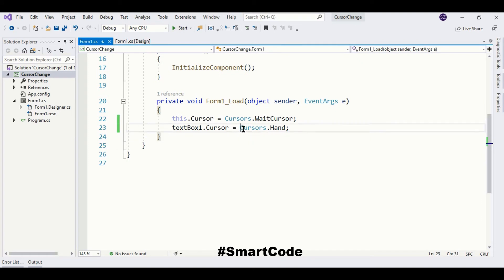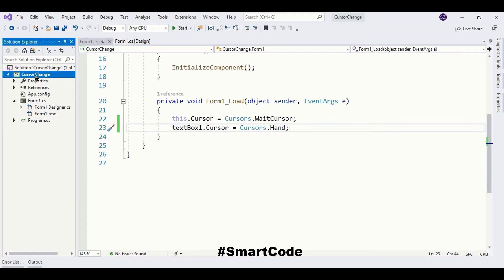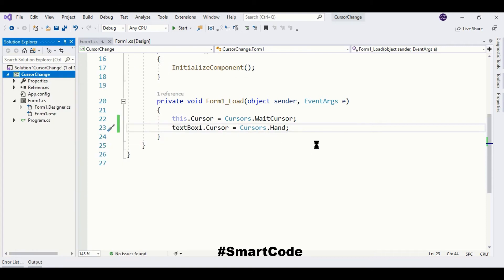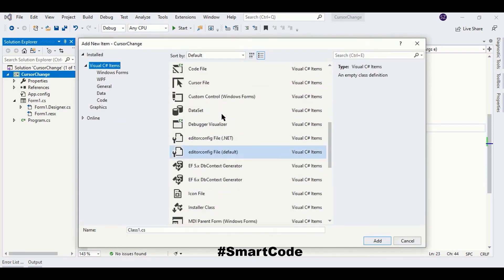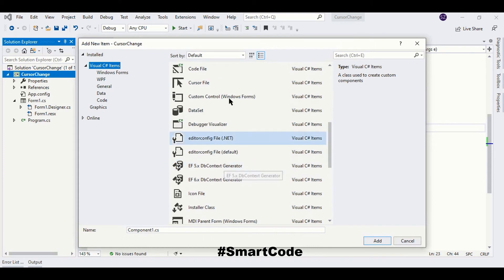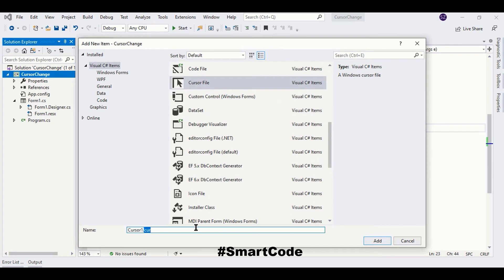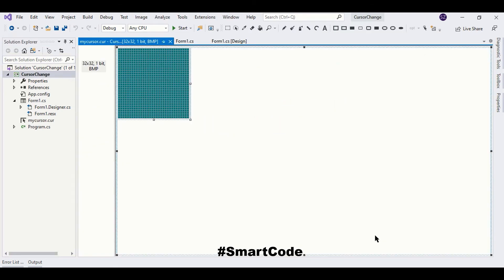This is how you can use .NET ready-to-use cursors. You can even design your own cursor using Visual Studio. For that you need to open a cursor file — just right-click on your project name, click Add, then New Item, and you will find a cursor file. Cursor files have a .cur extension, and we are going to name it 'MyCursor'. Just add the cursor file to your project.